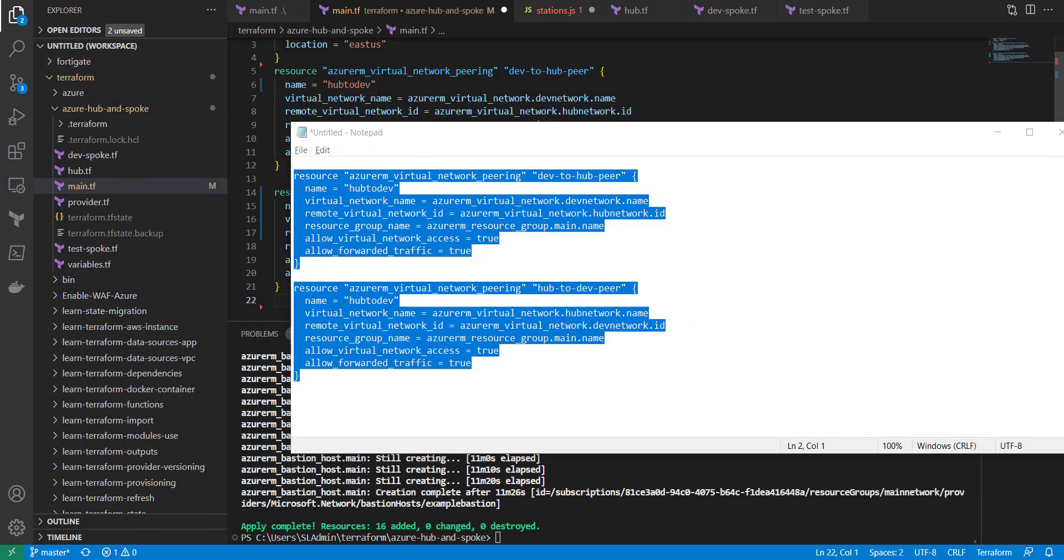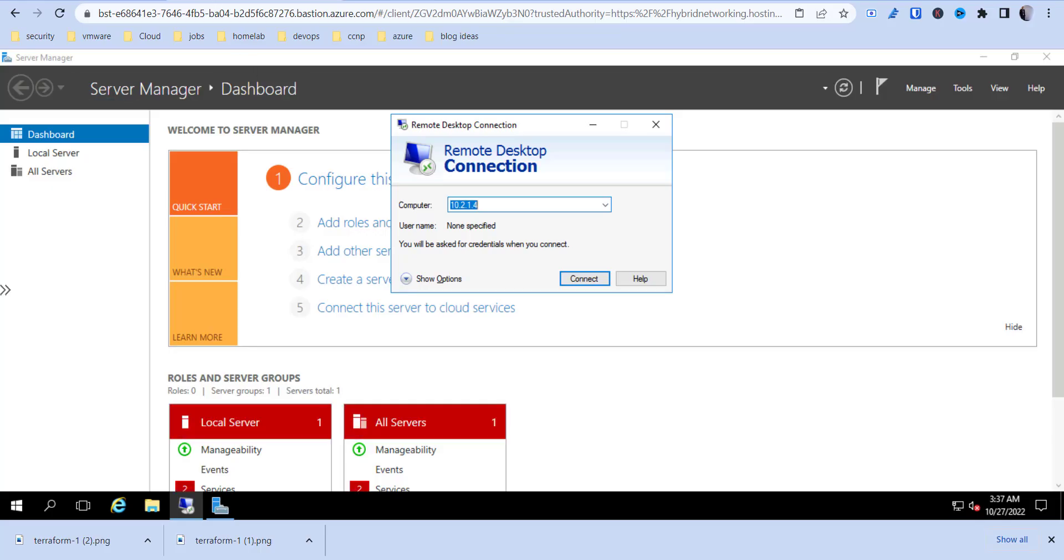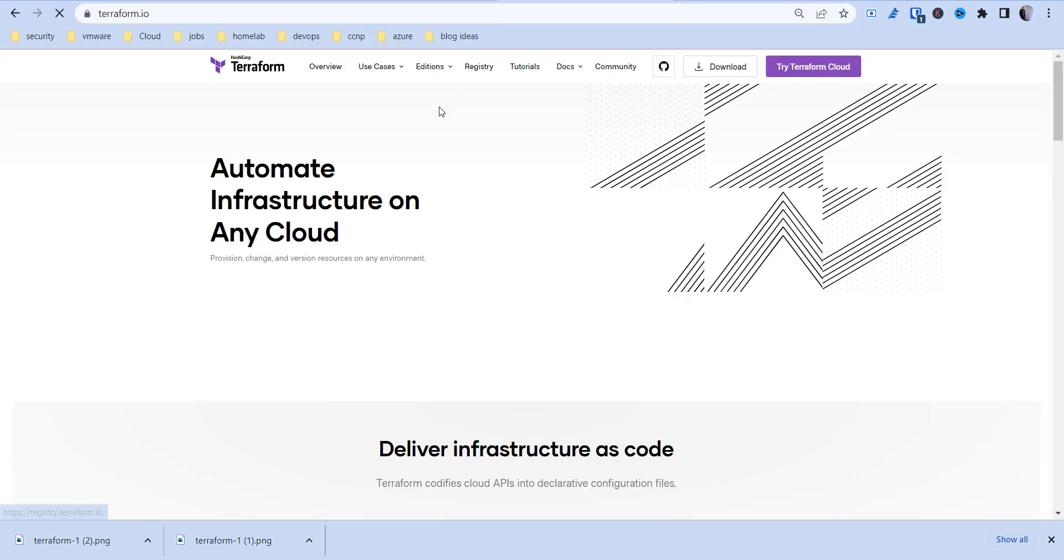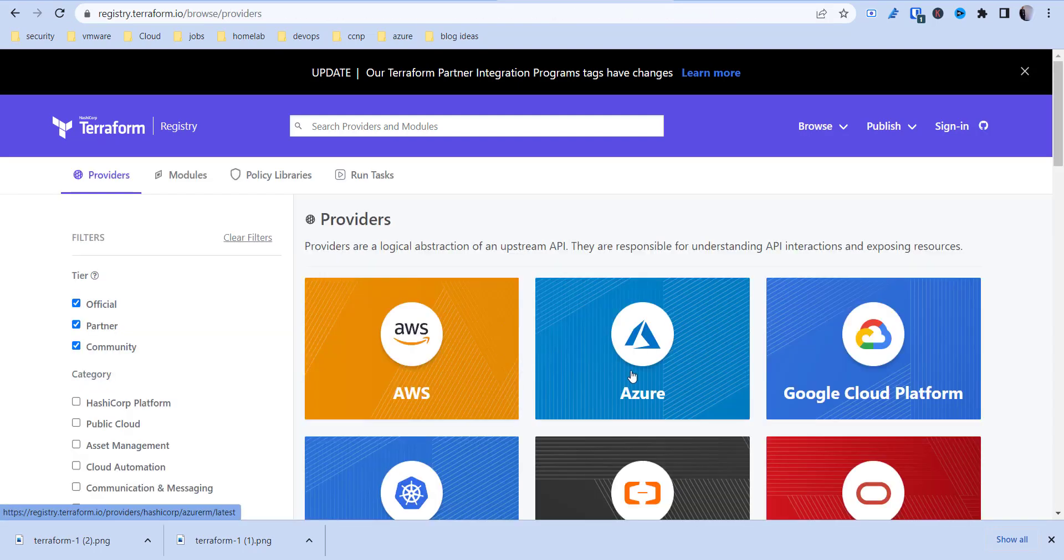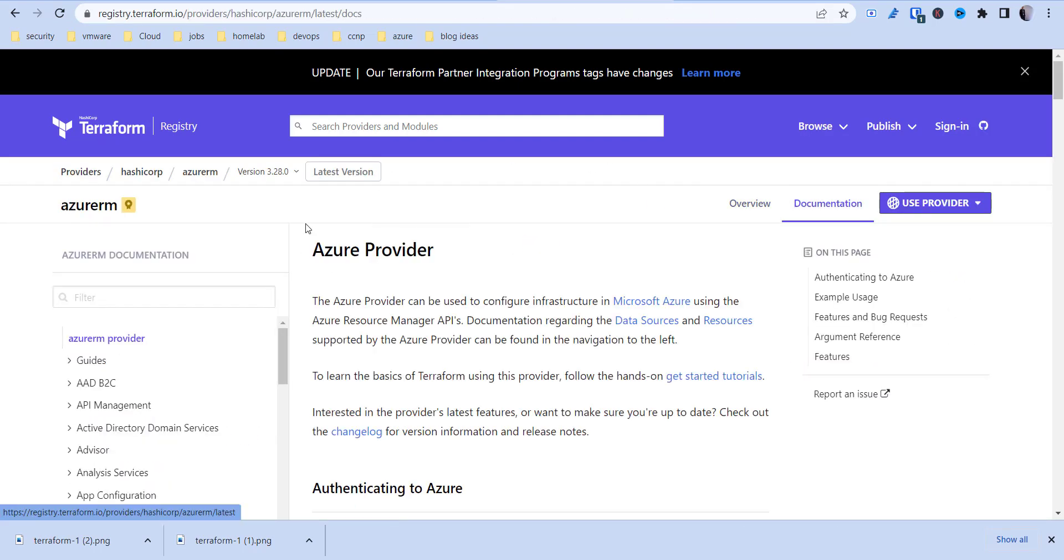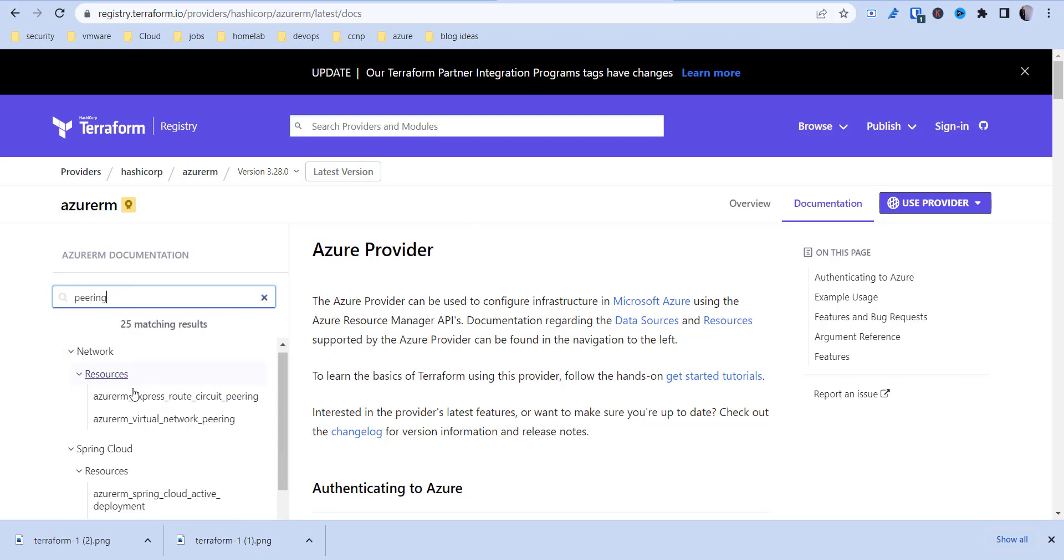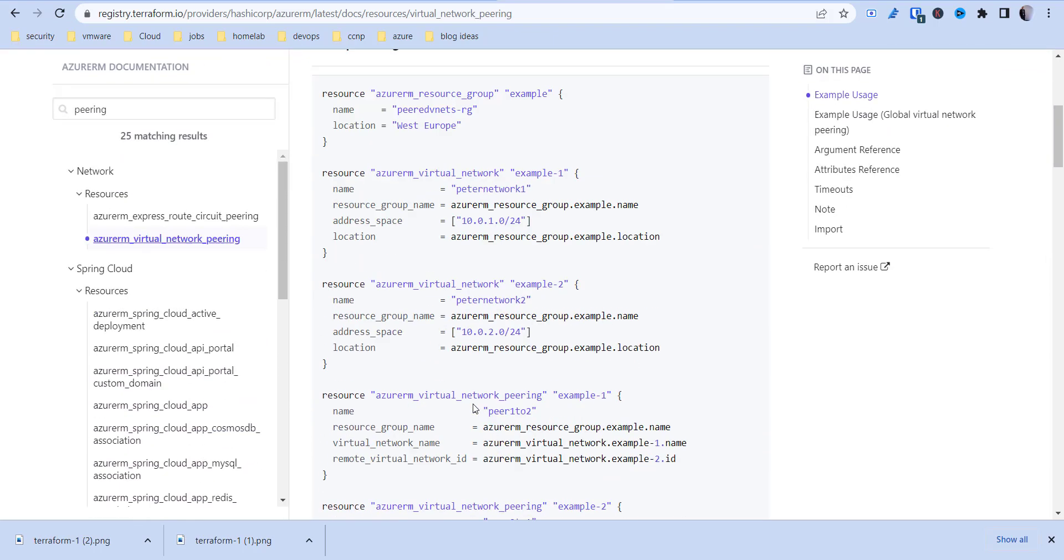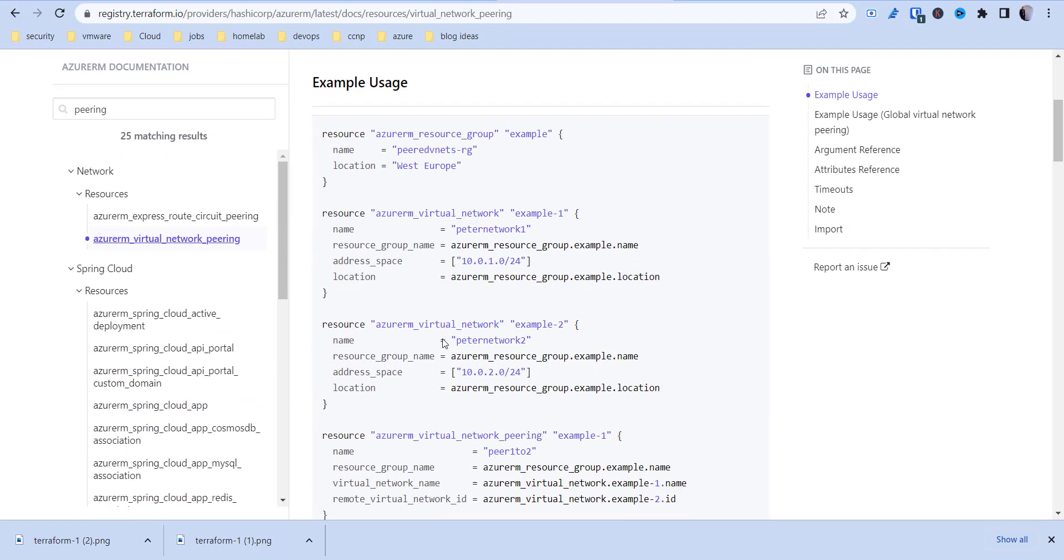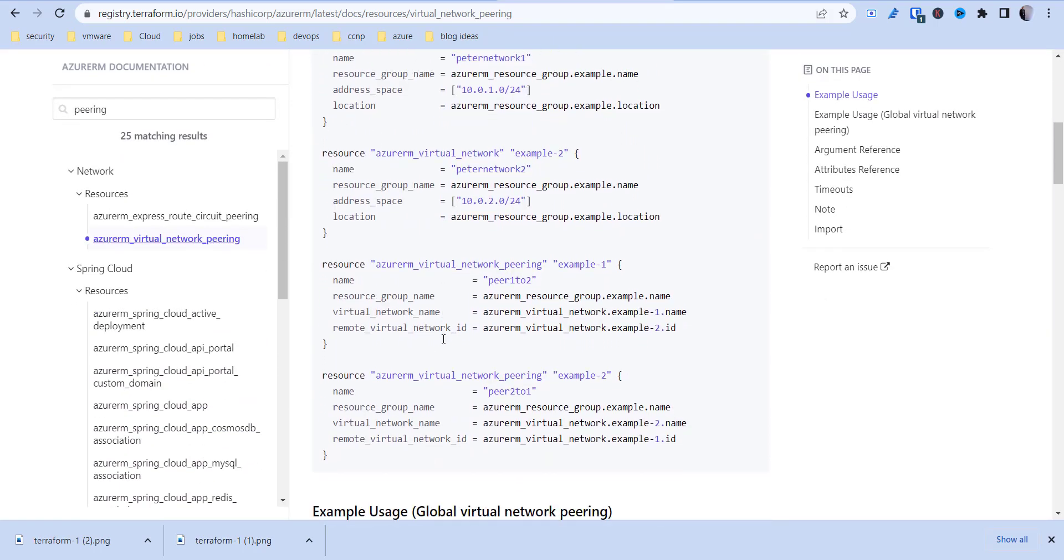If you go to terraform.io and you go to the registry, providers, Azure, and then we're going to look for peer. So there's some various different, basically you got one peering connection.